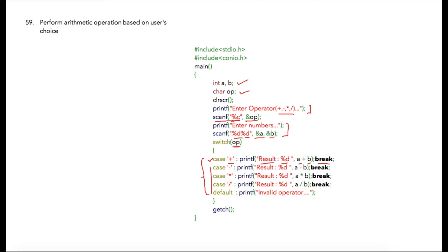In case the user enters something other than these operators—plus, minus, multiplication, or division—then the default case will be executed and the controller will print invalid operator, and the program will get completed.